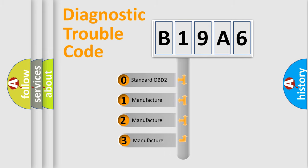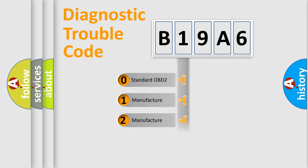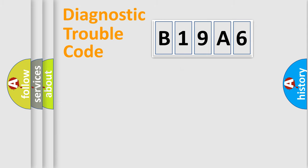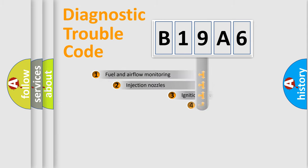If the second character is expressed as zero, it is a standardized error. In the case of numbers 1, 2, or 3, it is a manufacturer-specific error.